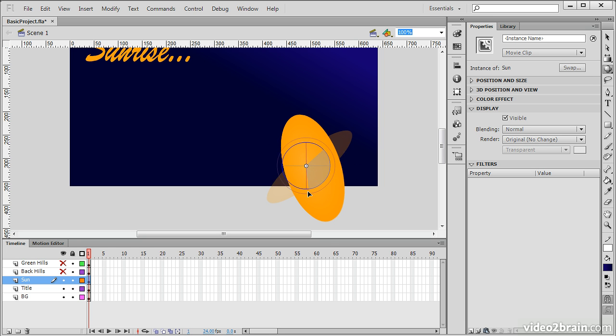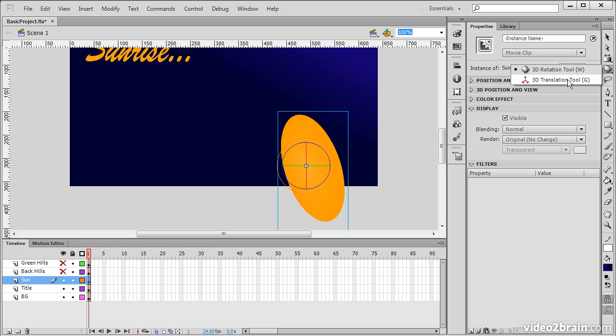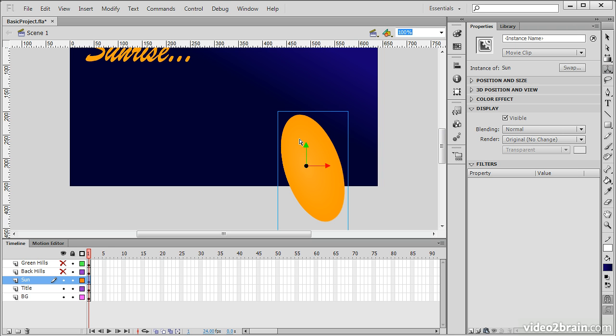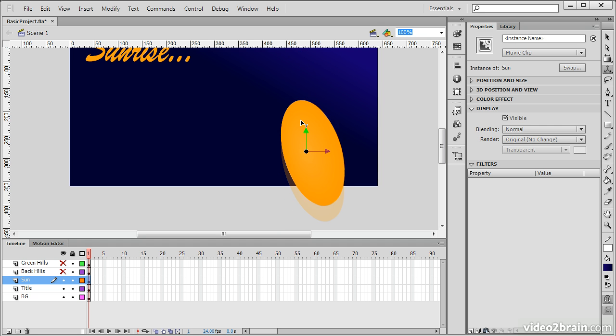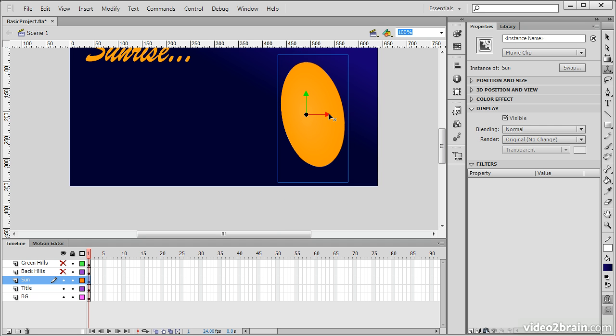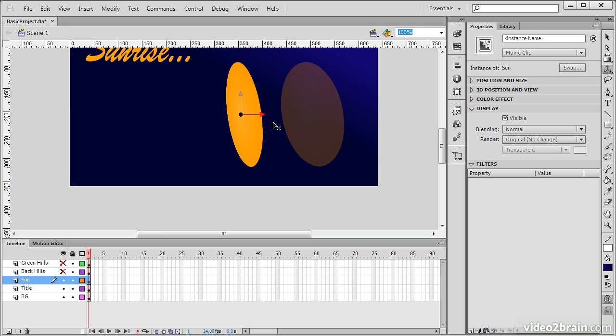Any 3D transforms that happen in Flash Professional CS6, it isn't real 3D, it's known as like 2.5D, or postcards in space. But it's still very useful to work with, you can get some interesting effects. I just switched to the 3D Translation tool here, and with that we're able to translate along these different axes. We can see how that works.